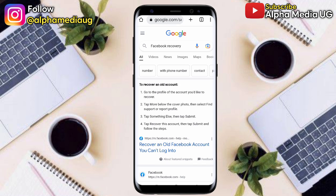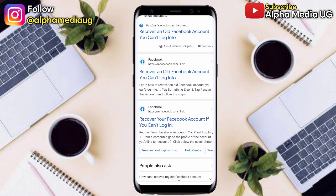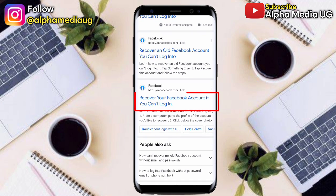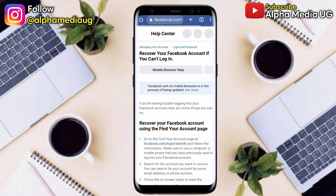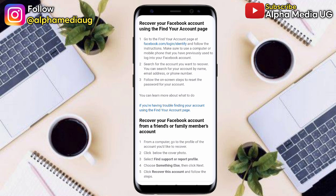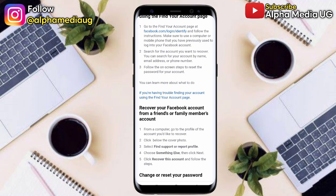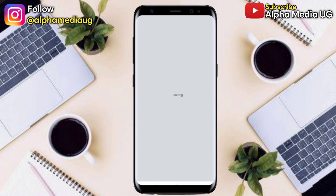Here there are two options. There's the first one, 'recover an old account,' but you're going to scroll to the third option: 'recover your Facebook account if you can't log in.' Click on that, then from here scroll down and select the option 'if you are having trouble finding your account.'